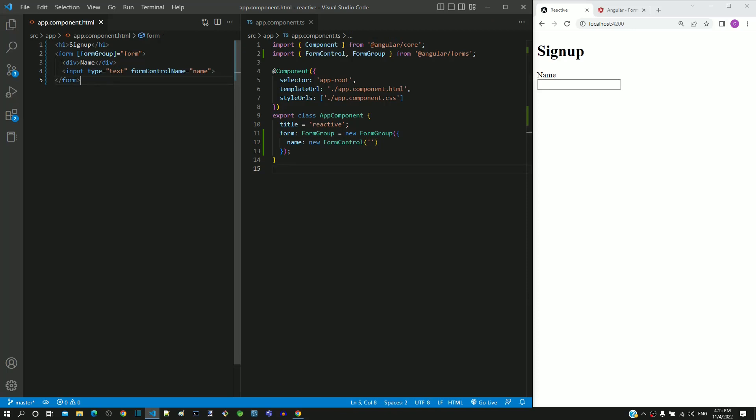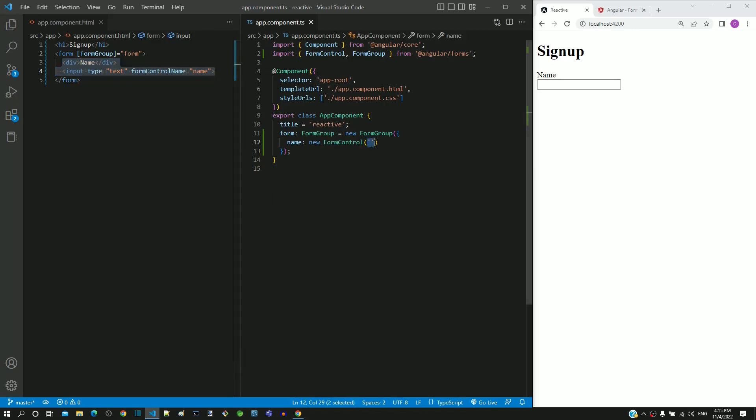In app.component.html, include the input text element with formControlName directive with value as name, then check if it works by including some name in the form control object, and then move on to the next video.